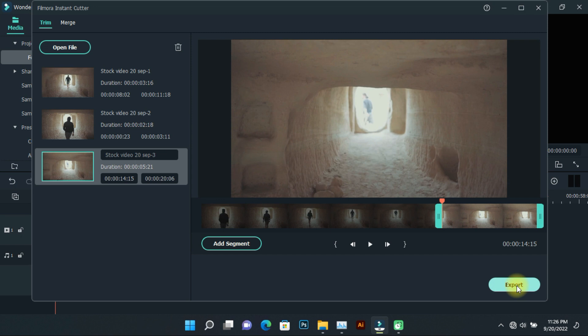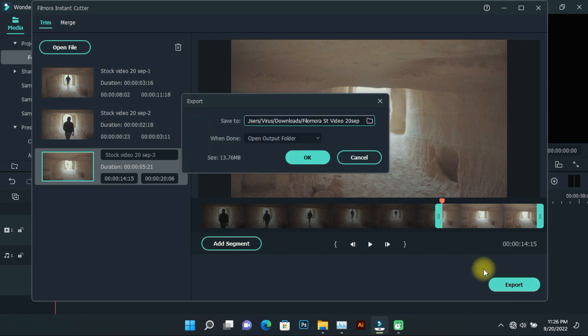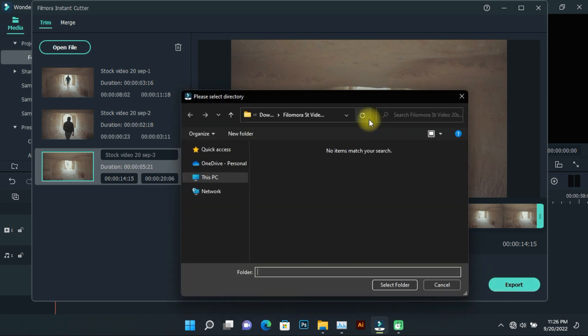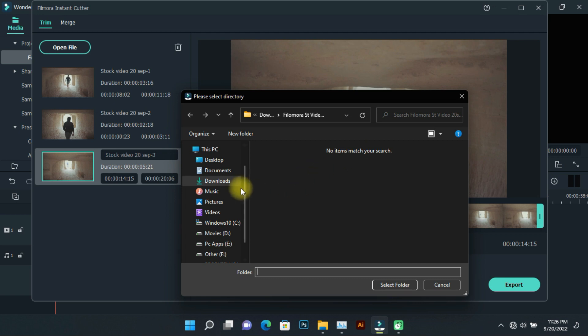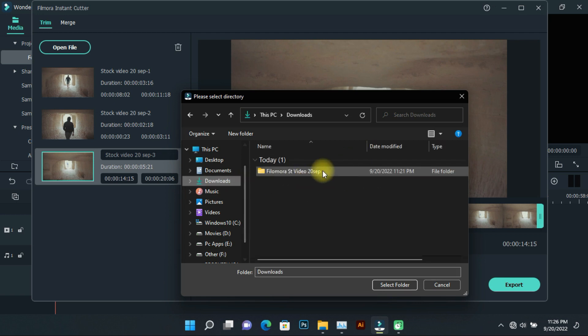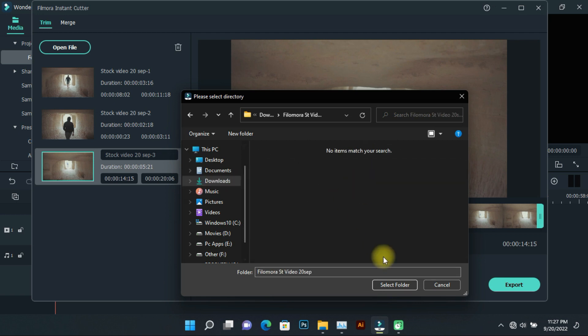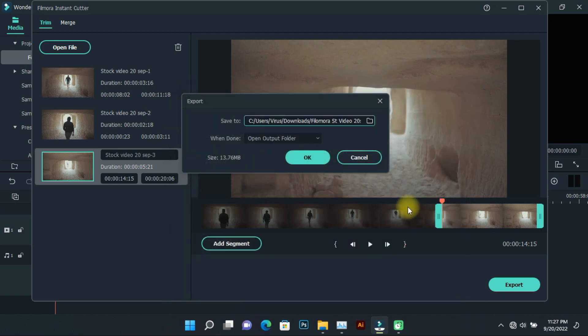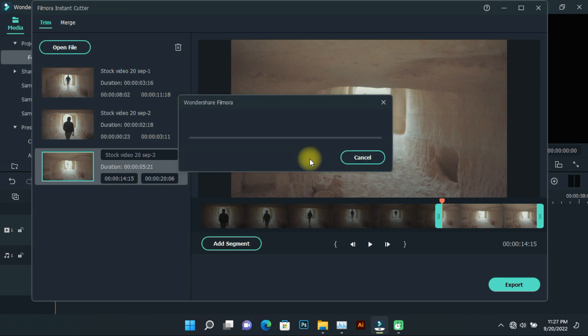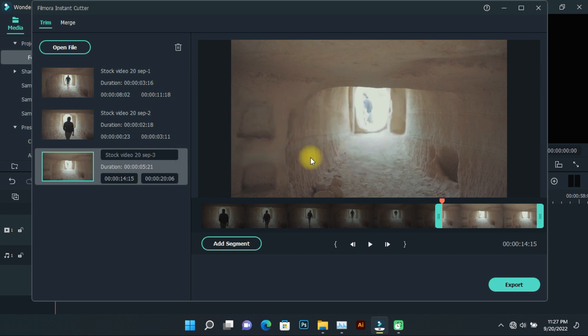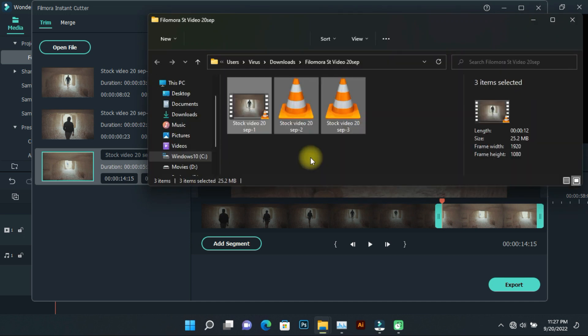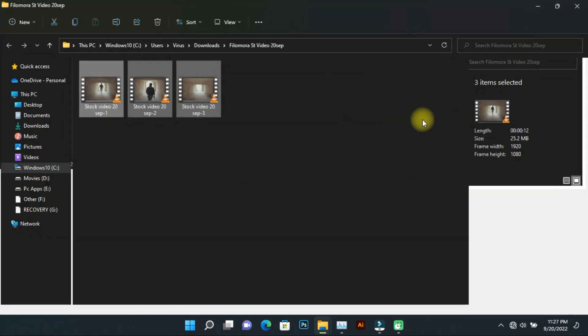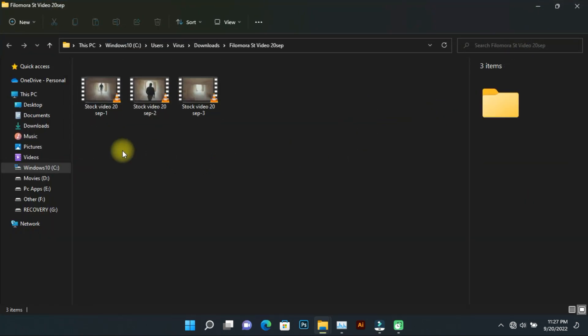Now export the video. You can see that the parts I selected have been exported successfully.